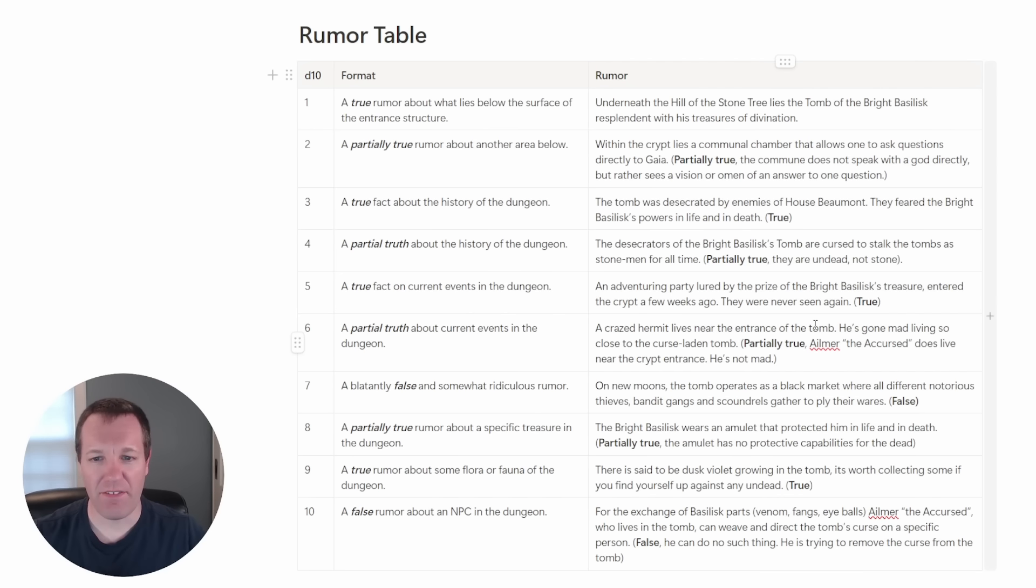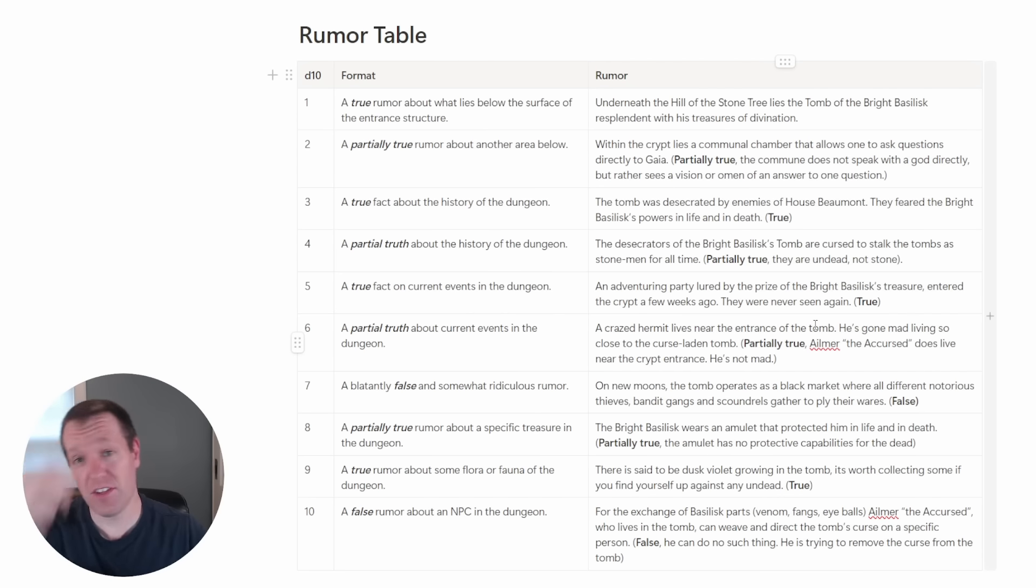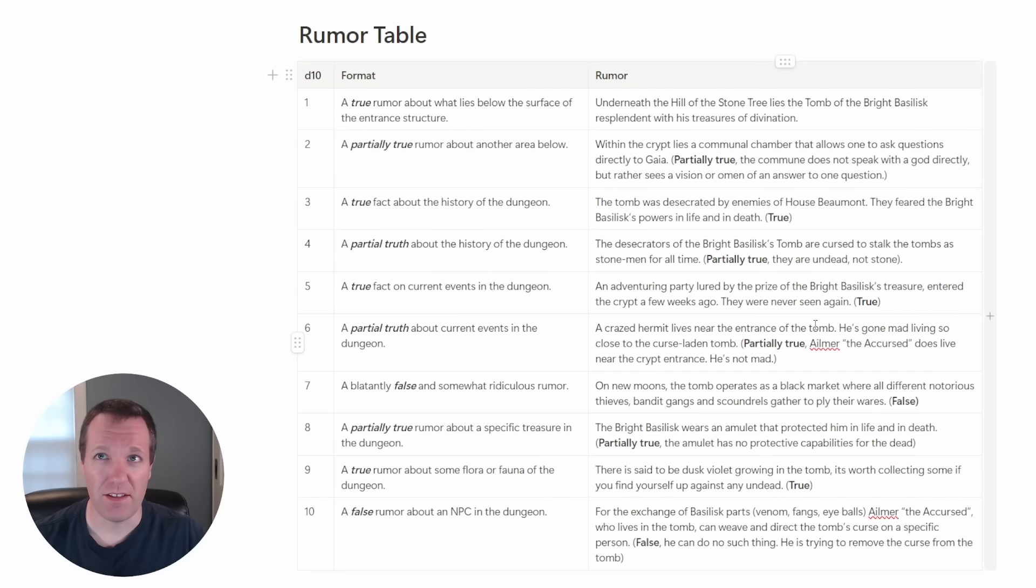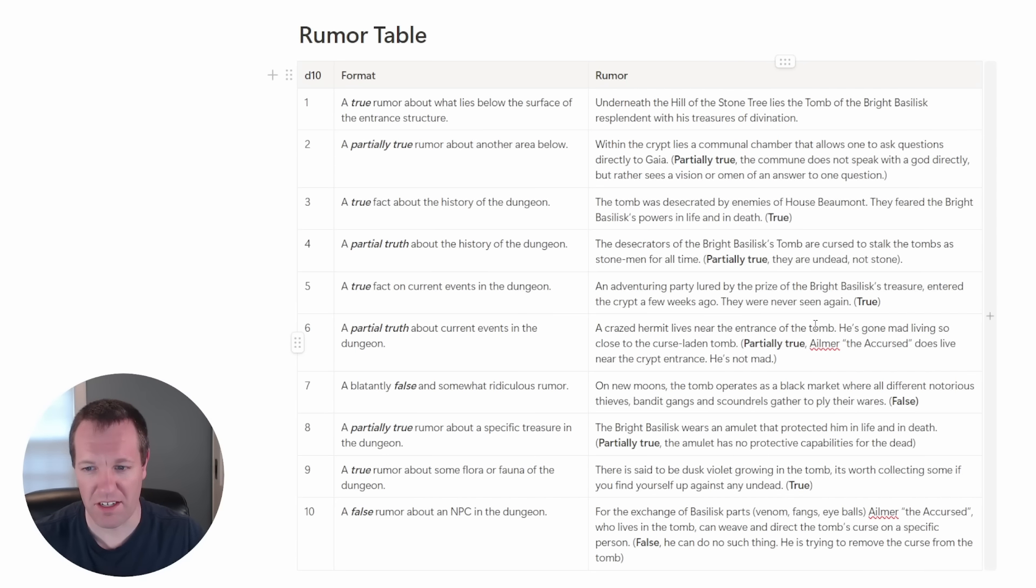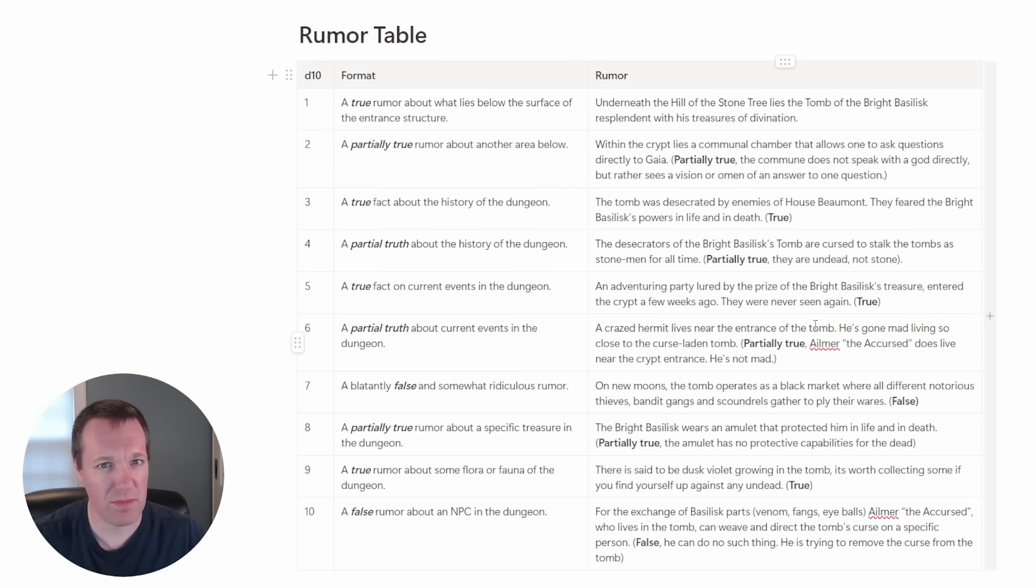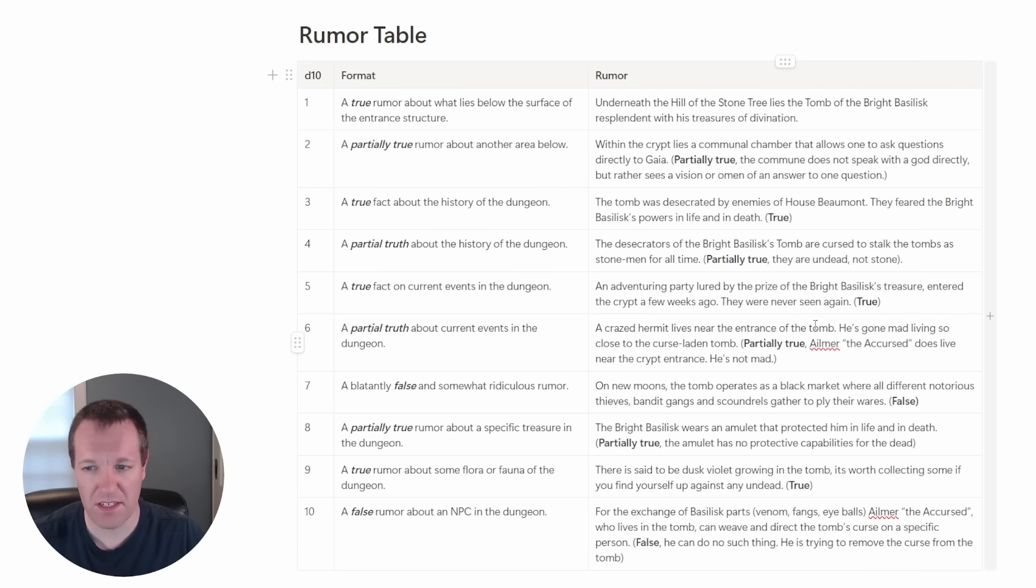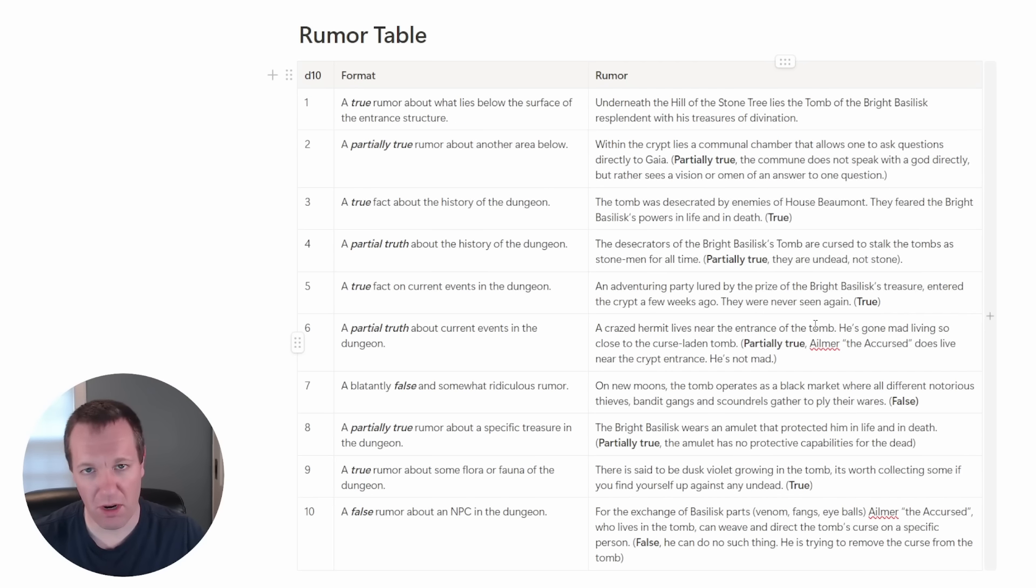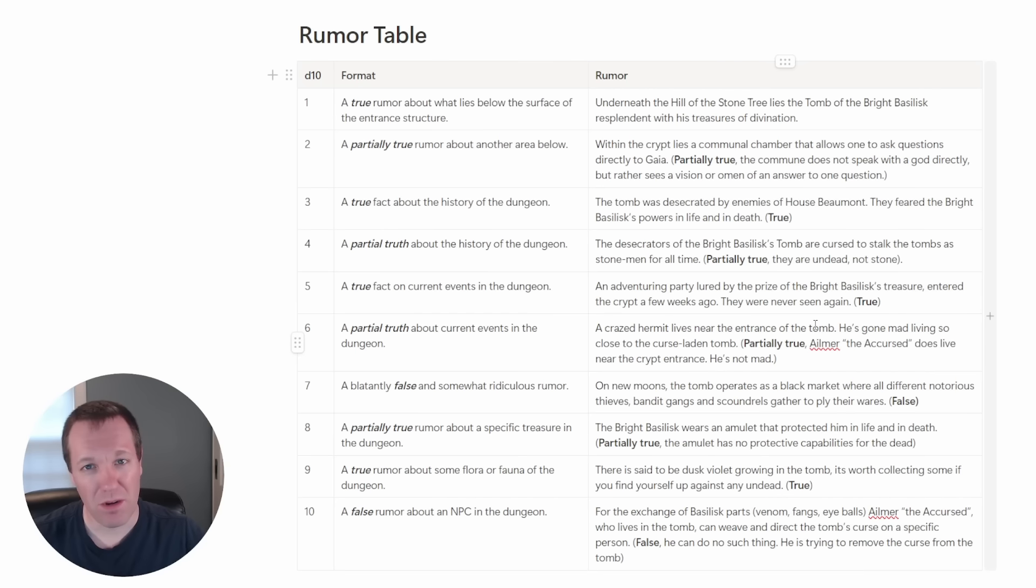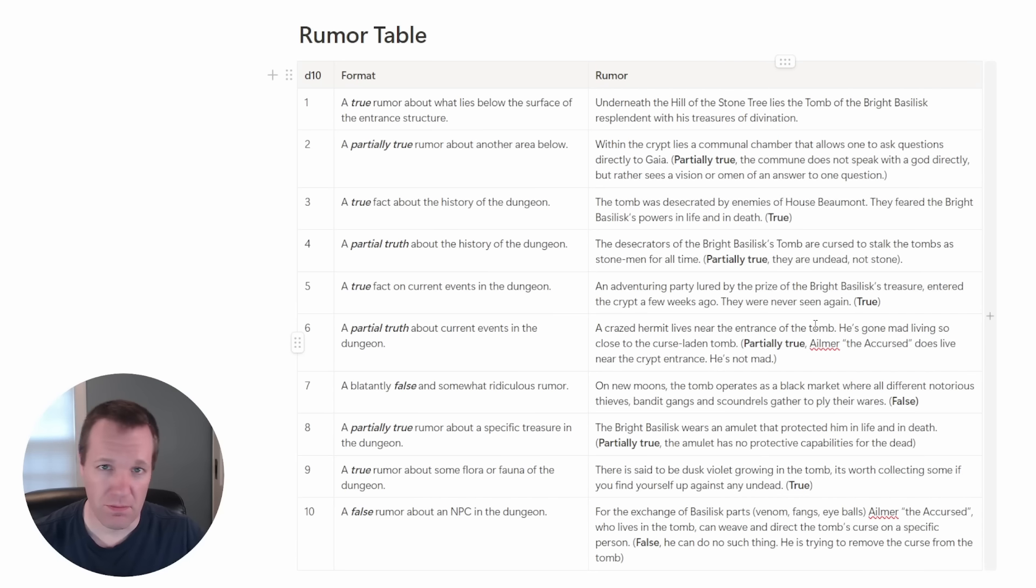Next we have a true fact on current events in the dungeon. I thought for this one we could lean into that role where the locals thought of it as a lure for the crazy and the greedy. In this case, adventuring parties. So an adventuring party was lured by the prize of the bright basilisk treasures recently. They entered the crypt a few weeks ago and they were never seen again. And that's true. So now we have this party element that we can bake into the dungeon as well.